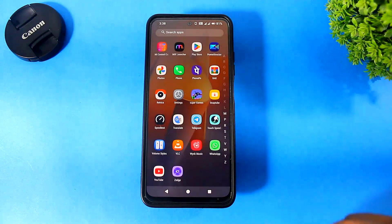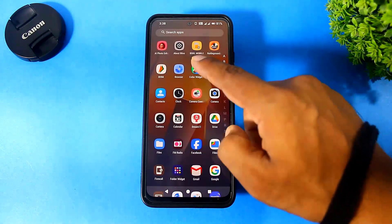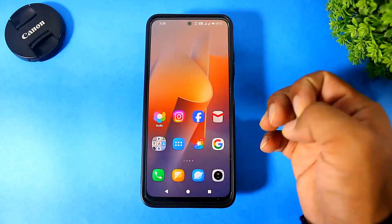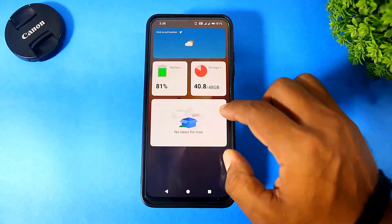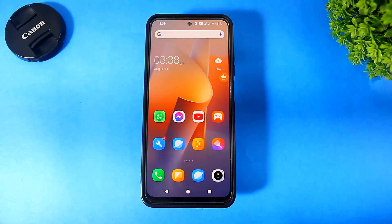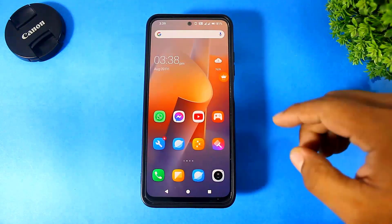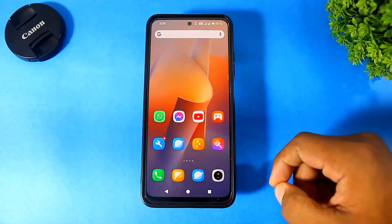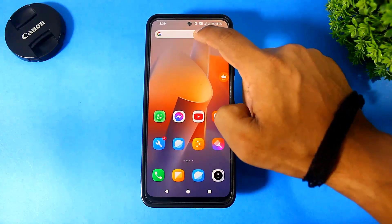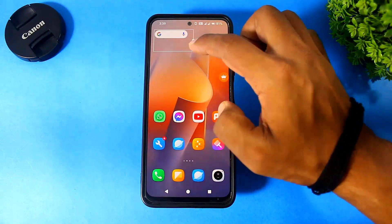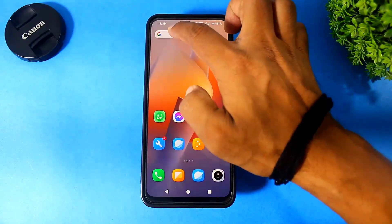Now you can see the app drawer and home screen page transitions also look like HyperOS. Now convert the home screen into HyperOS — remove the default widgets and convert your home screen to look like the HyperOS home screen.